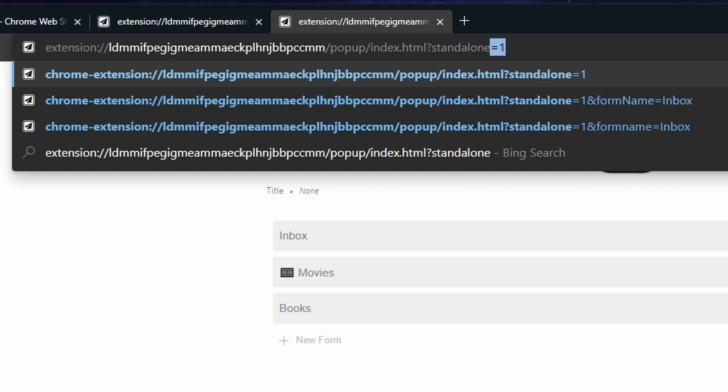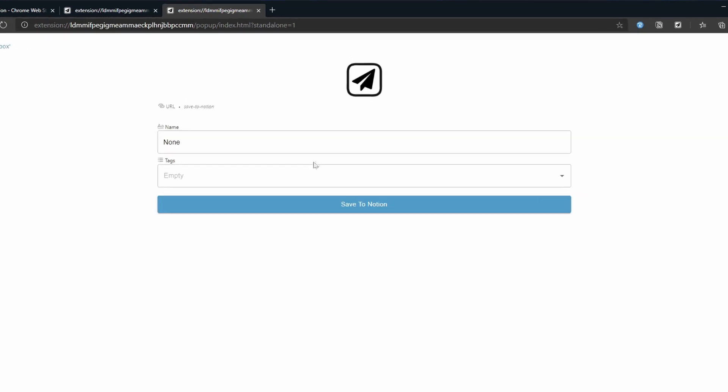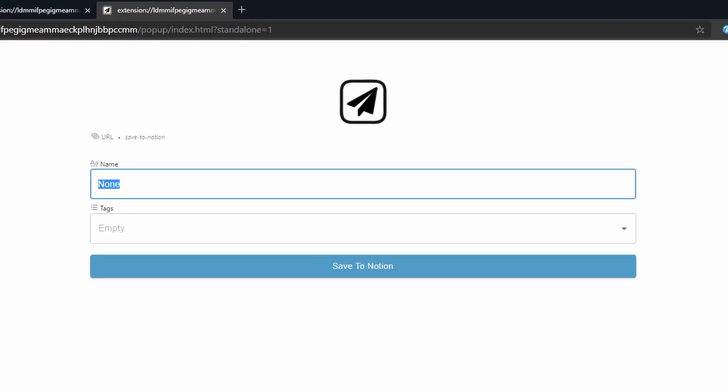There are two secret switches that you can use to work around that. The first one is standalone and that tells the extension to not do this and just use empty values. This will allow you to pick a form, fill in your own details and save it.